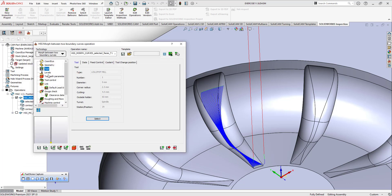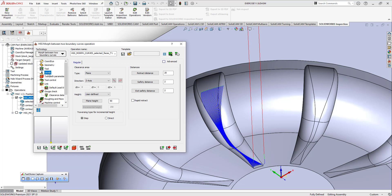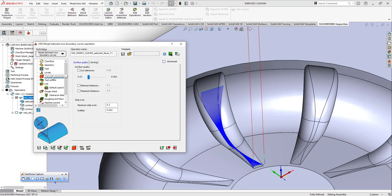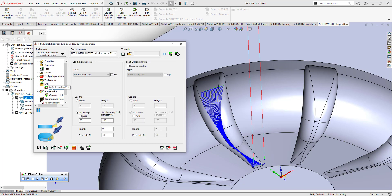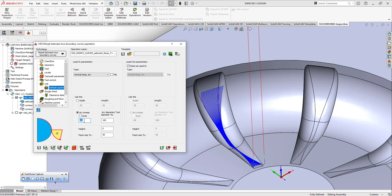This is my tool. Then we have levels, retract, and distance. Toolpath parameters include maximum step over according to my tool diameter. We can also see the scallop height. The linking process is also quite important — lead-in parameters, vertical tangent, and lead-out parameters same as the lead-in process. I can also set the arc swept degree to 90 degrees.